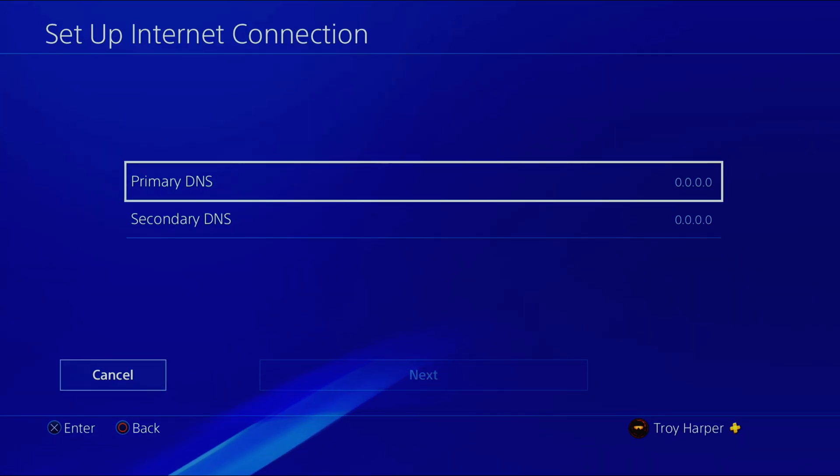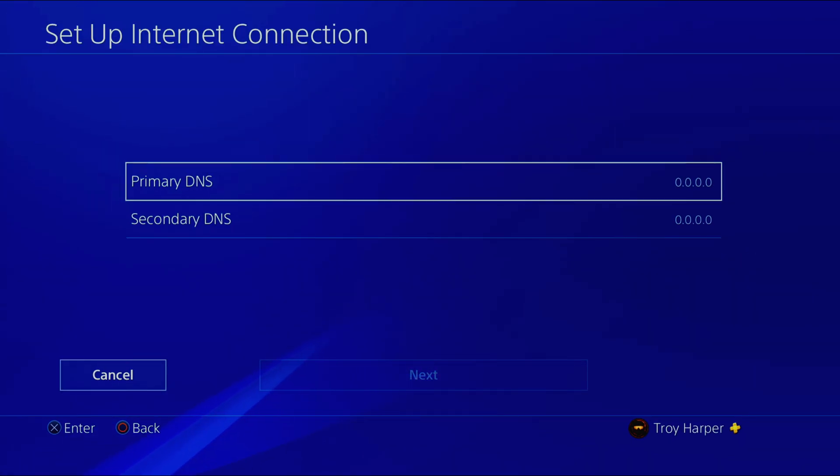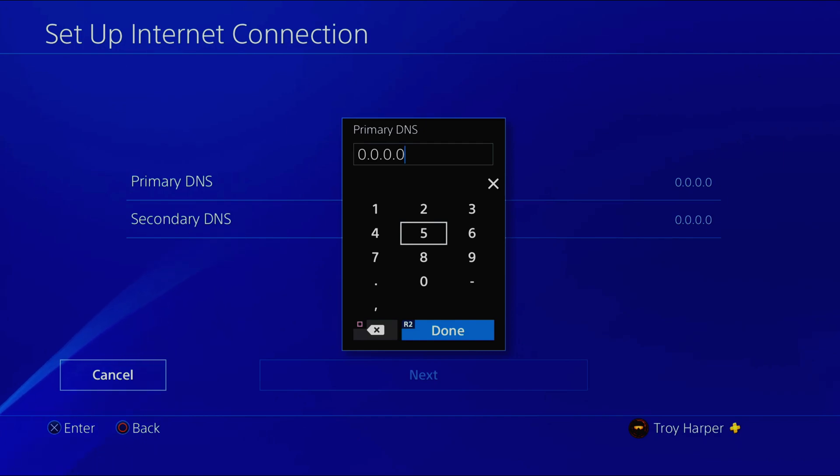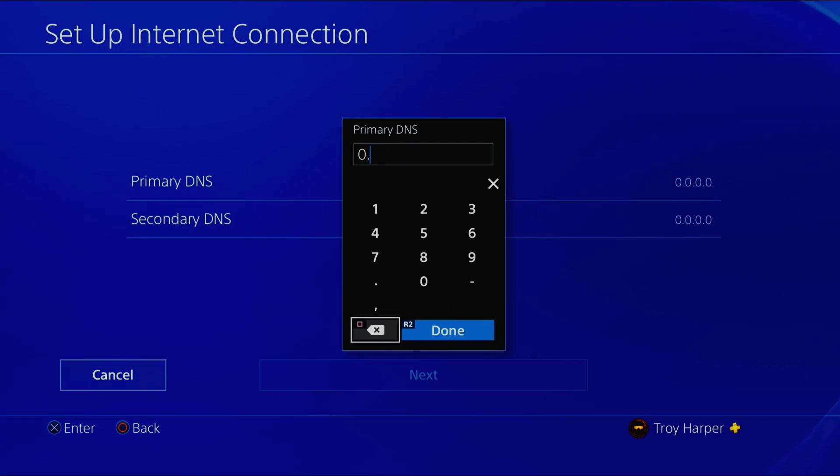This is the screen where you will enter the IP address of the DNS server of your choosing. The next step is determining which DNS is the best choice based on your location.